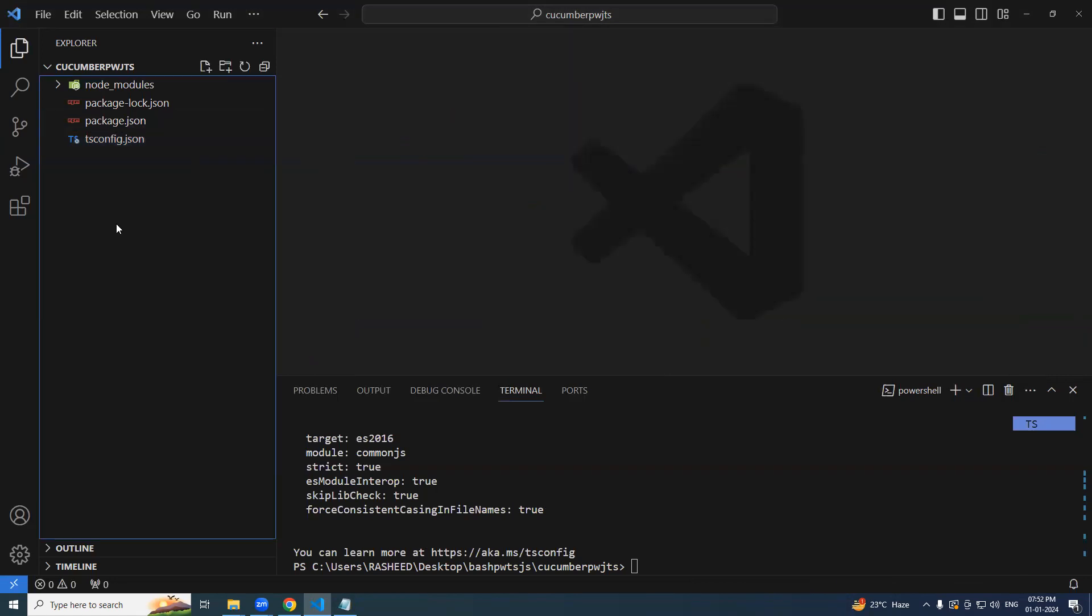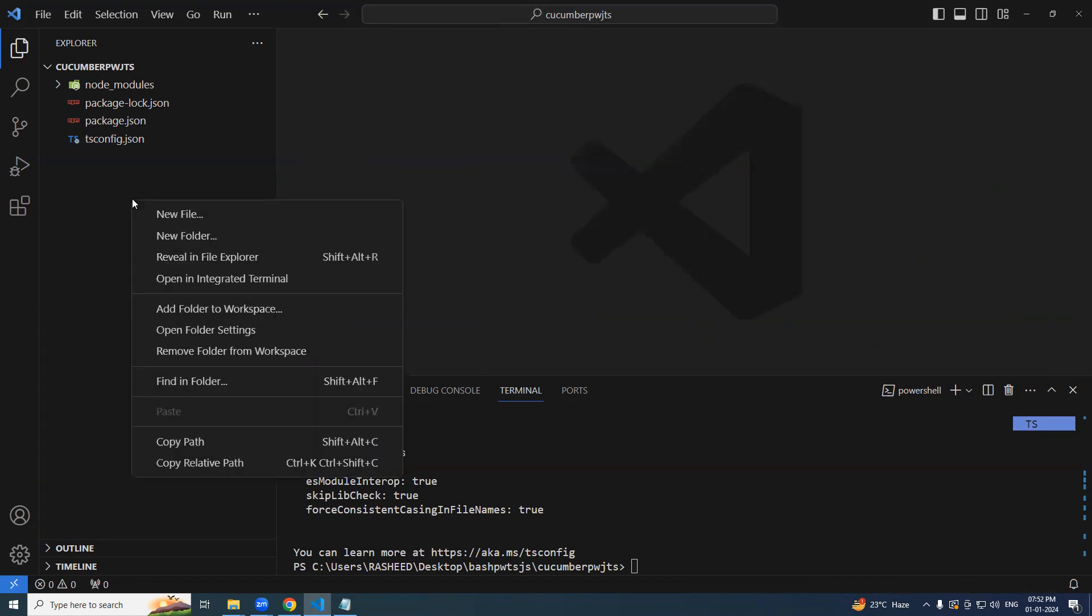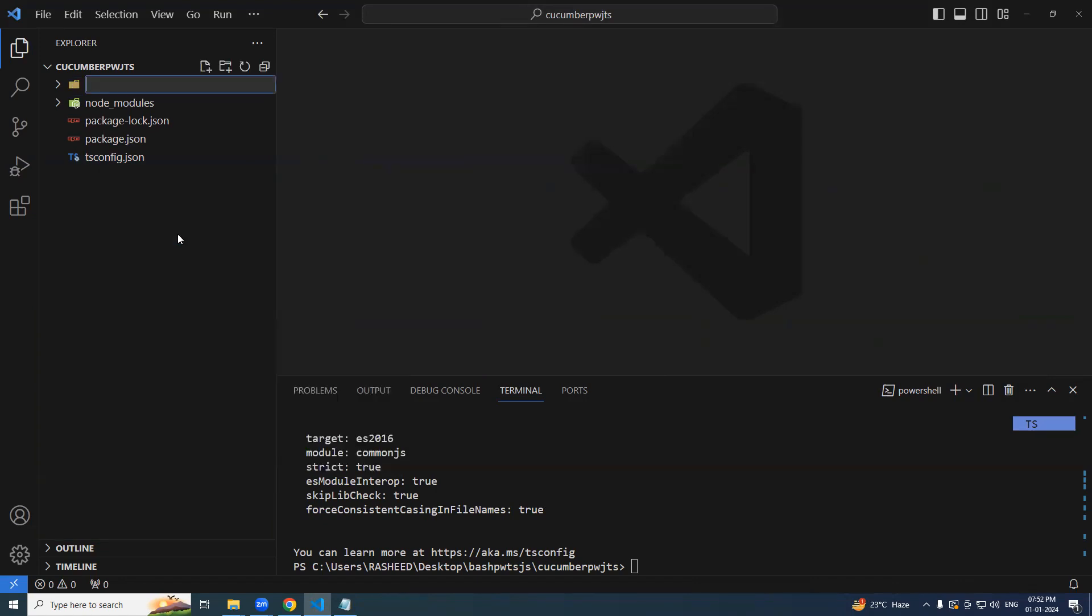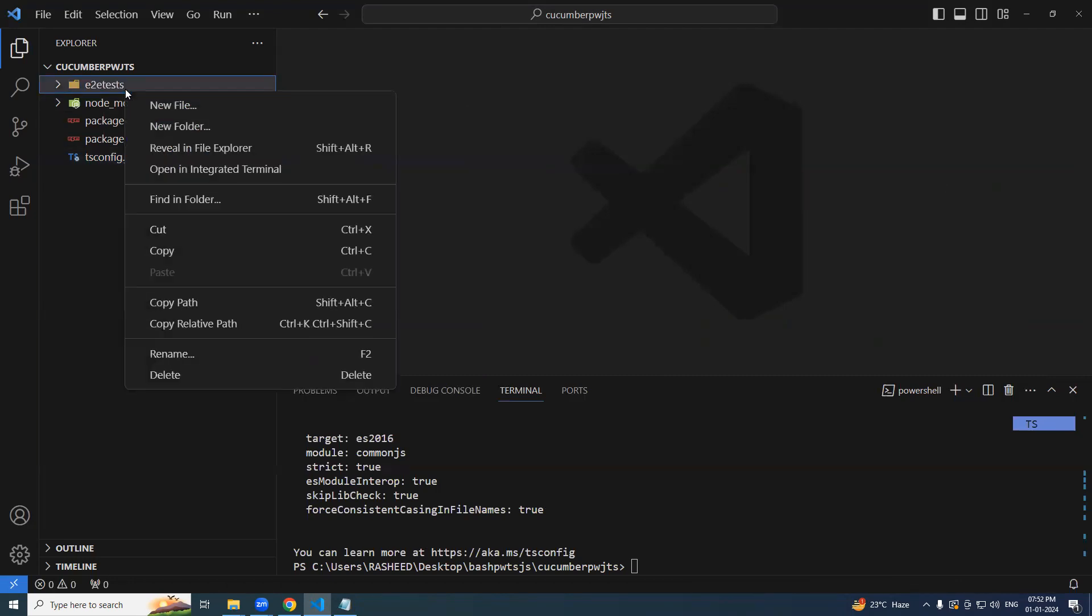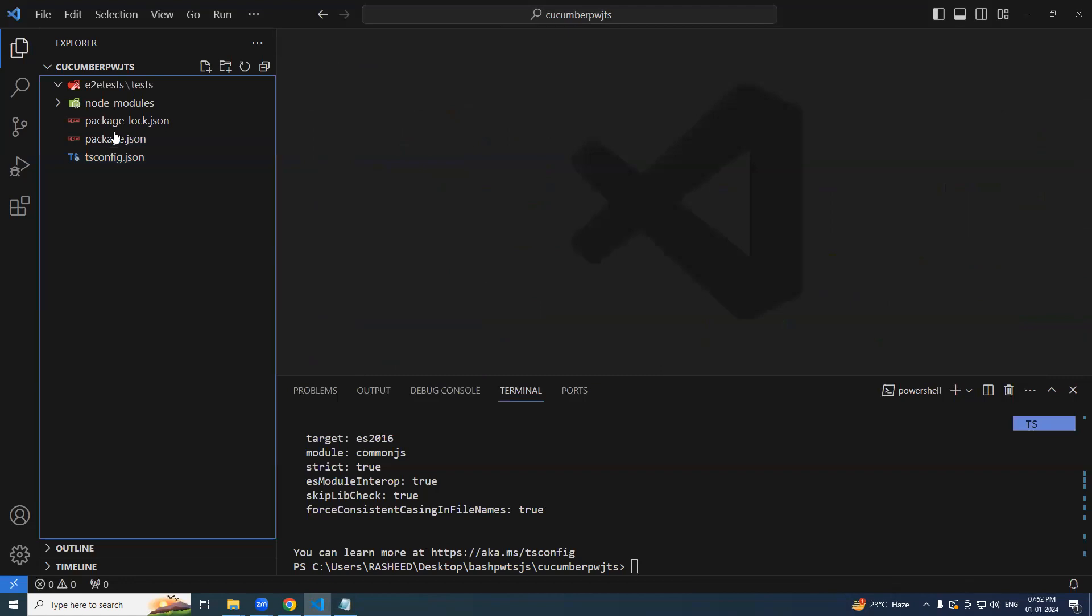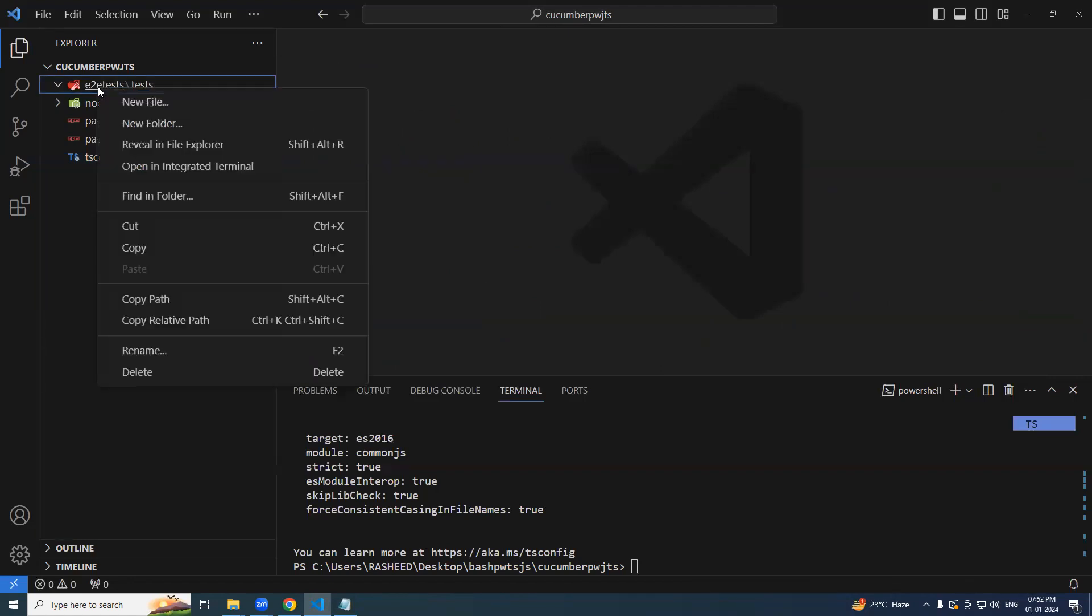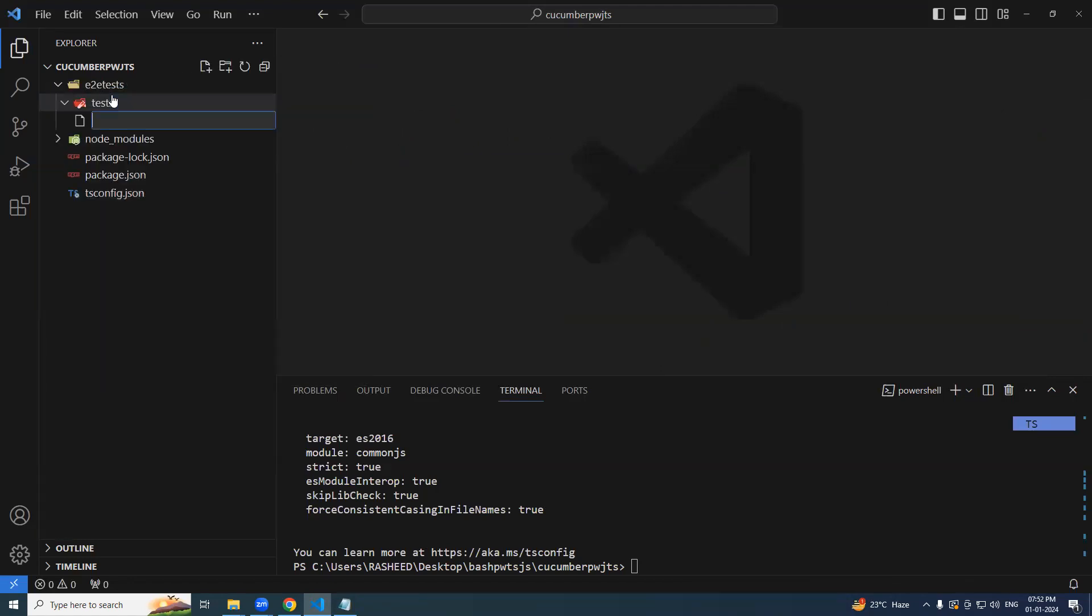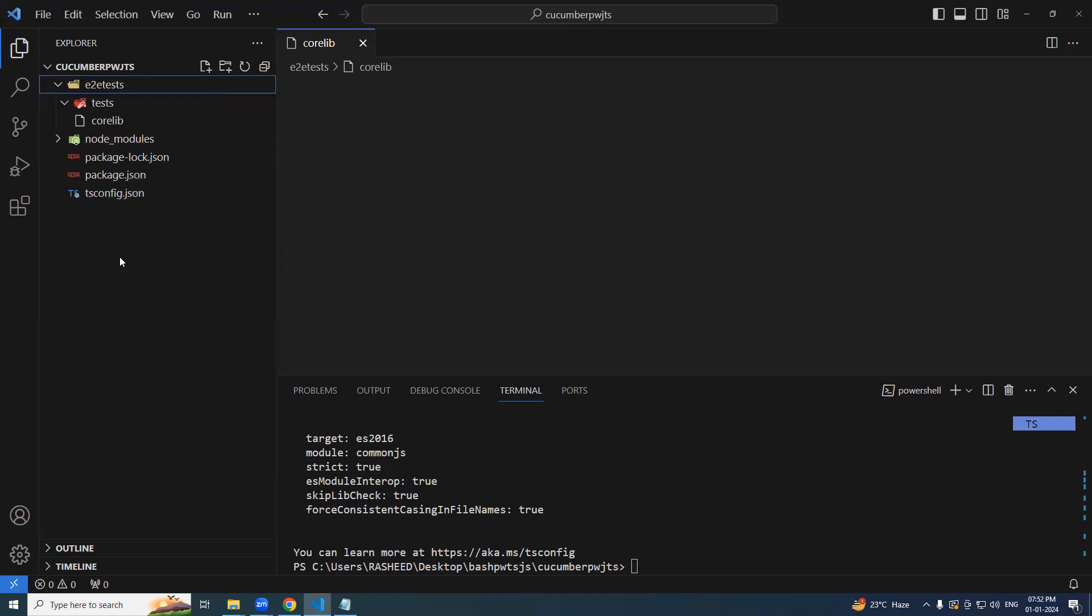So now we will create some project structure. So here I'm going to create a folder, I will mark it as end to end test. Under it, I'm going to create a new folder, which will called as tests. Along with the test, let's try to add corelib as well in future.